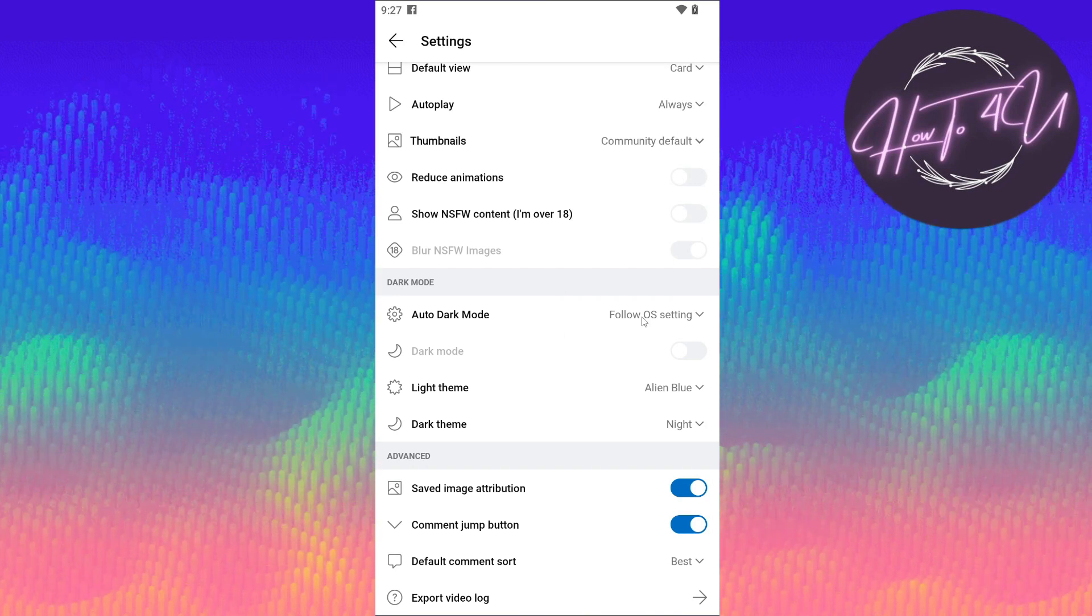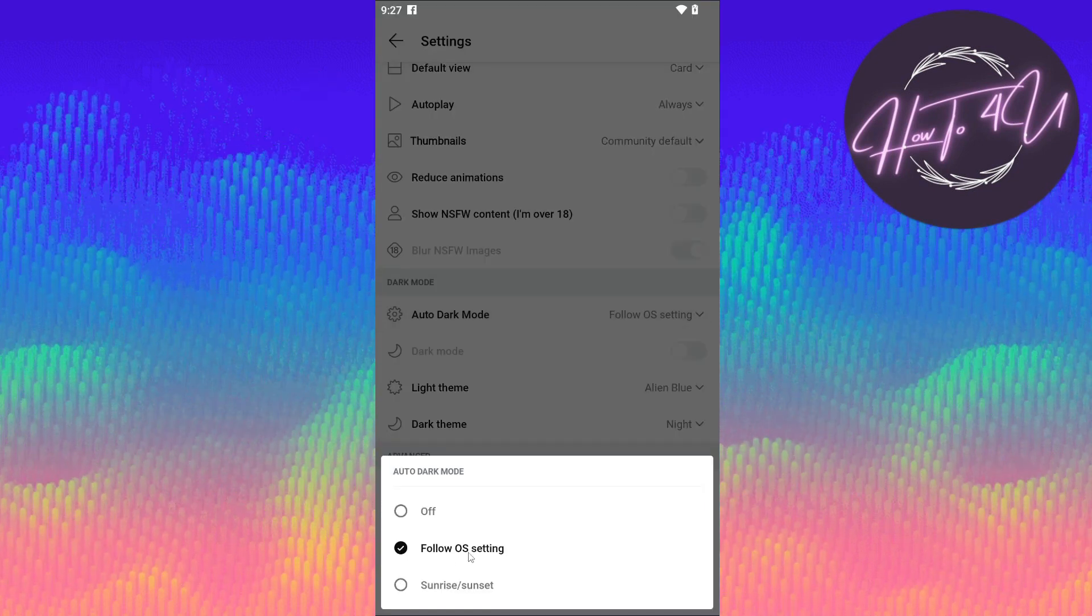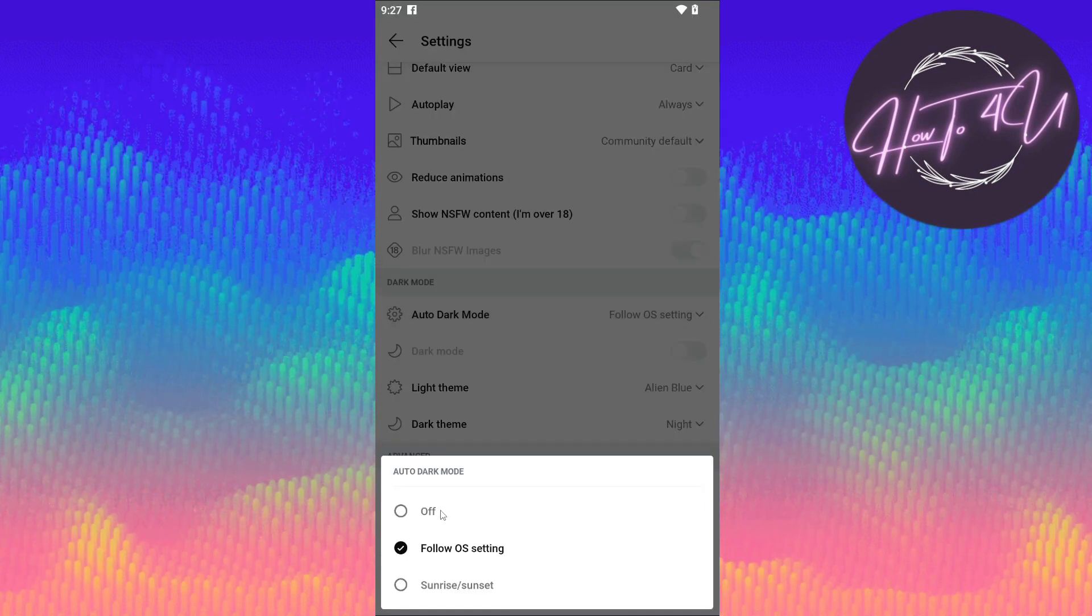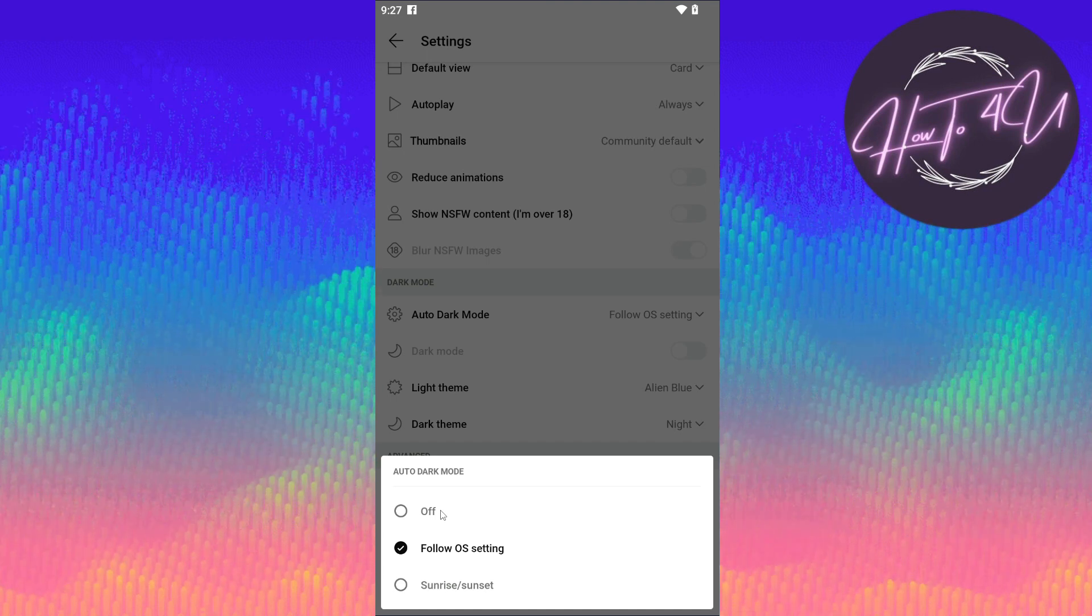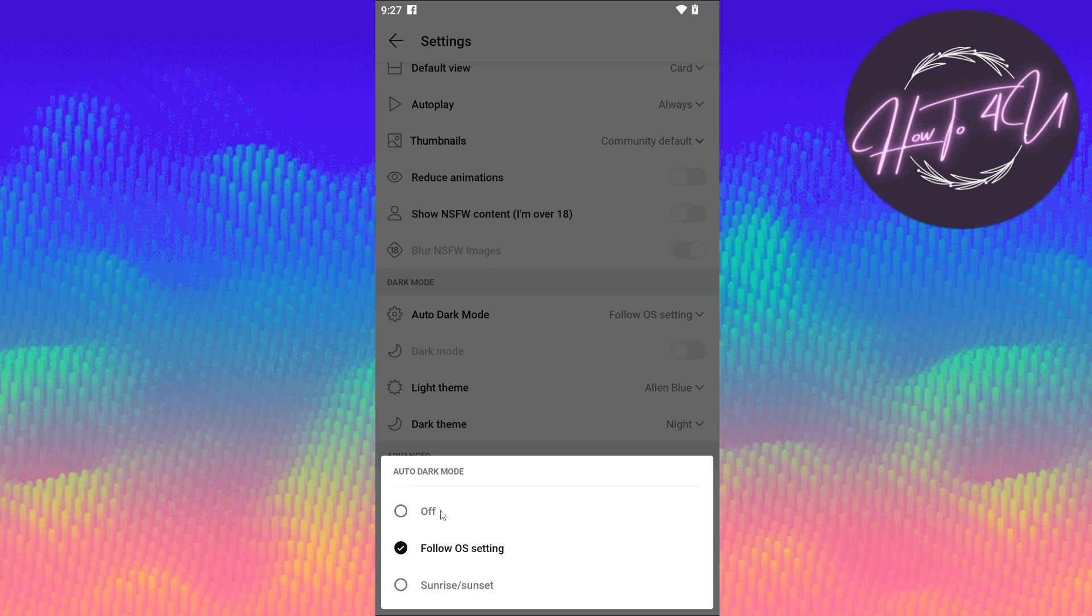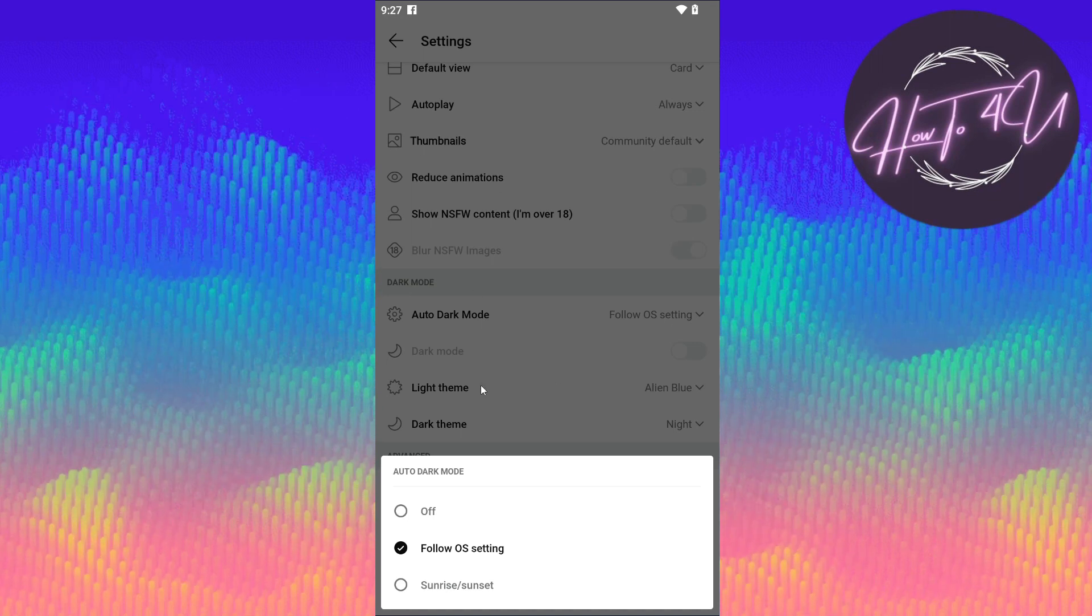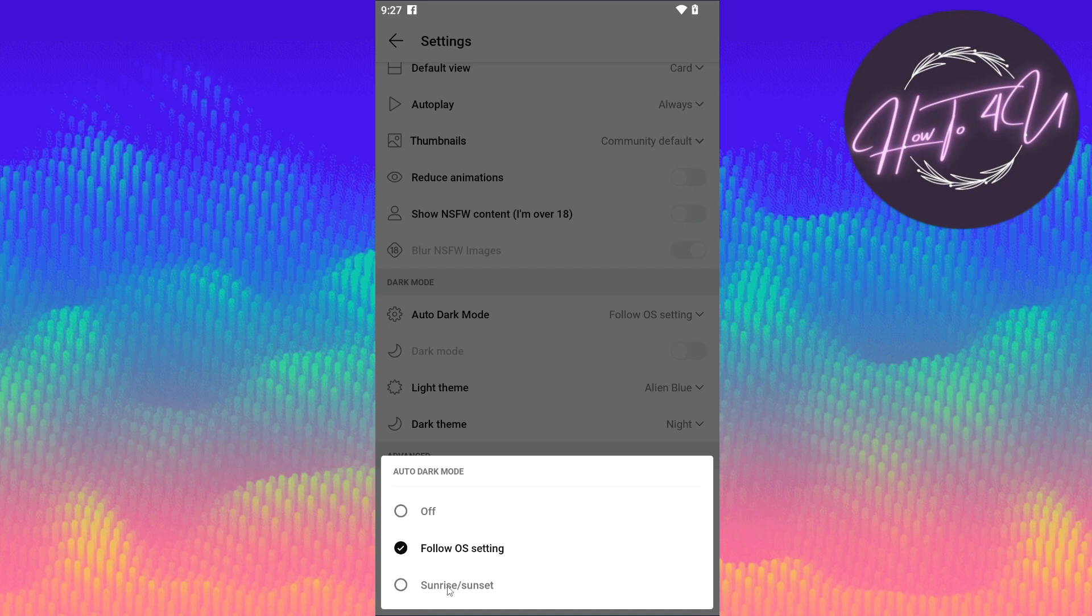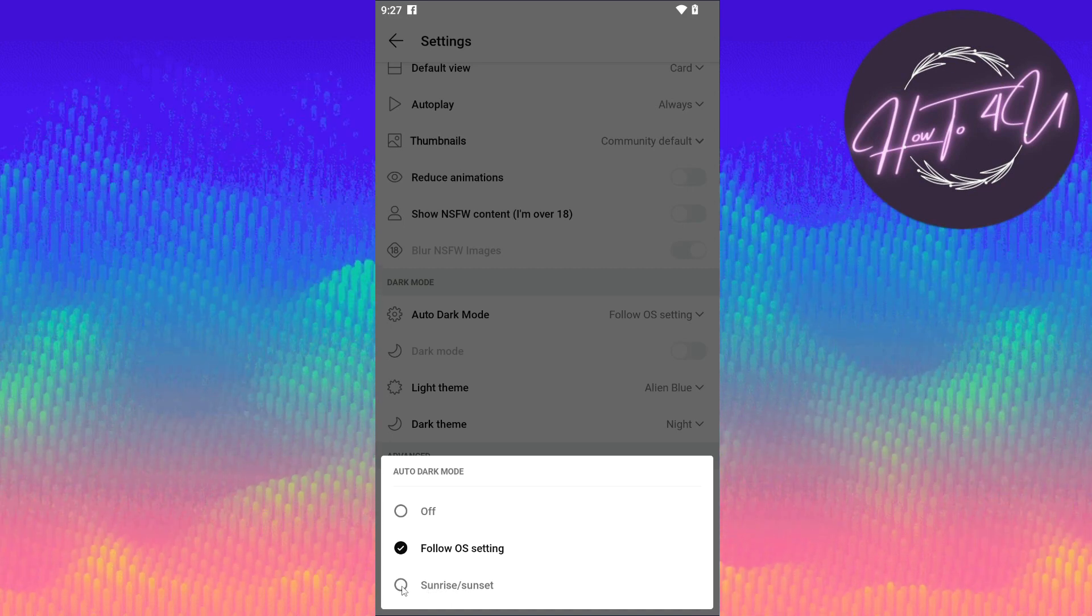So if you tap on this drop down arrow here you will see off. So if you want to turn off, even if your phone is set to dark mode, then this will be on the light background.